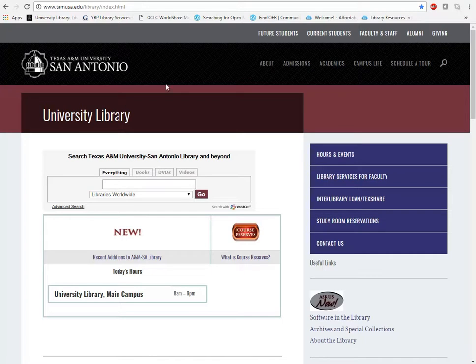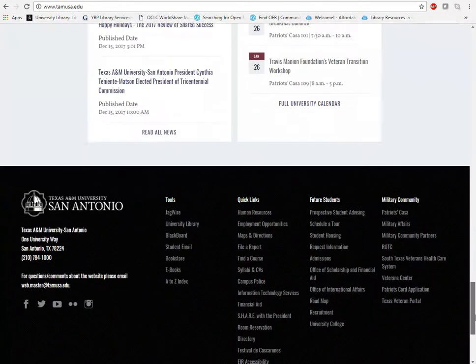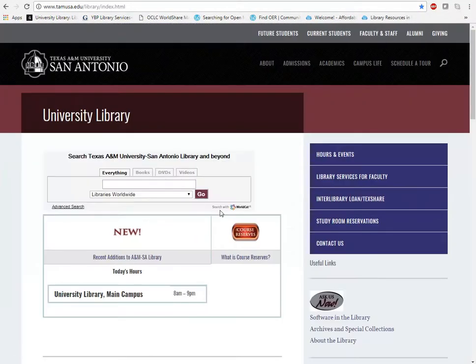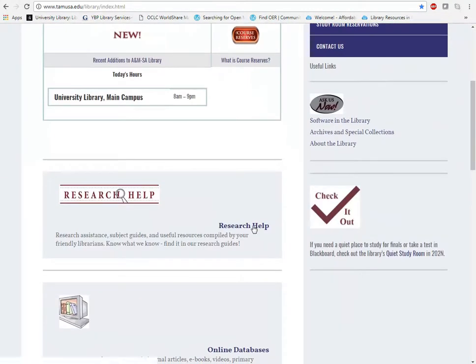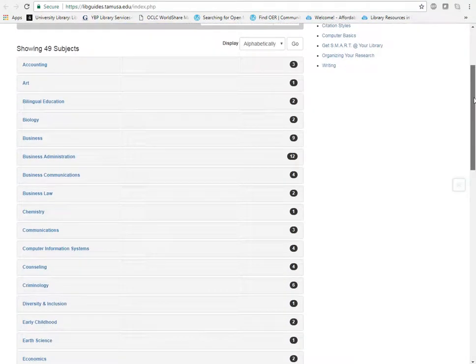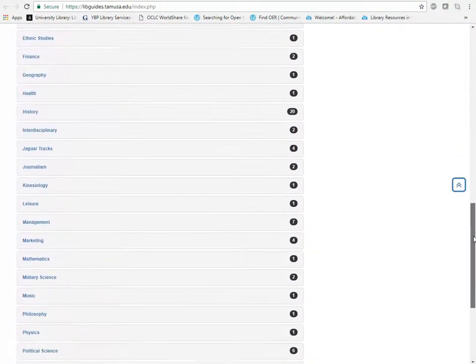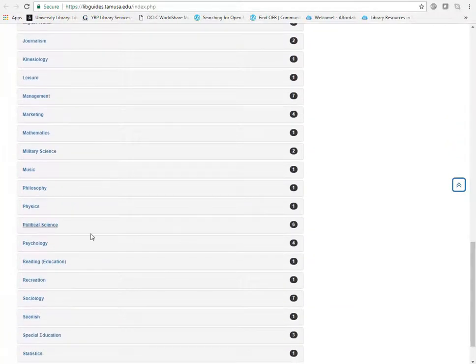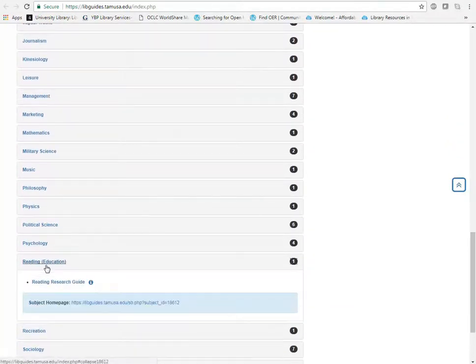Start with the university home page and go to the library. From the university home page you can get to the library quite quickly by clicking on the library. Then scroll down the page and go to Research Help. From here you're going to want to go to Reading. Go down the page and you will see Reading, and from there you can get to the research guide for Reading.